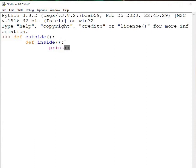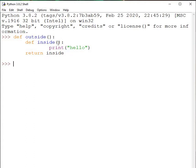This inside function prints a message — let's say 'hello' — and the outside function returns the inside function. So outside function has an inside function, the inside function prints a message on the screen, and outside function is returning inside function.